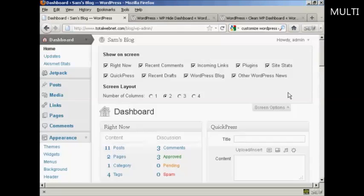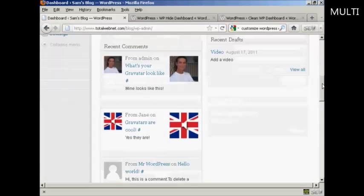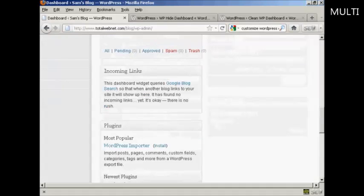If there's anything that you want to hide, all you do is uncheck the little checkbox here. For example, I don't really want to see what's in the WordPress blog so I can uncheck that. And I don't really want other WordPress news so I can uncheck that. And you can see that's now gone from where it was earlier on.